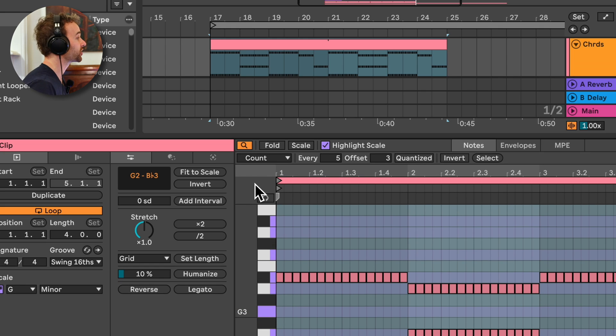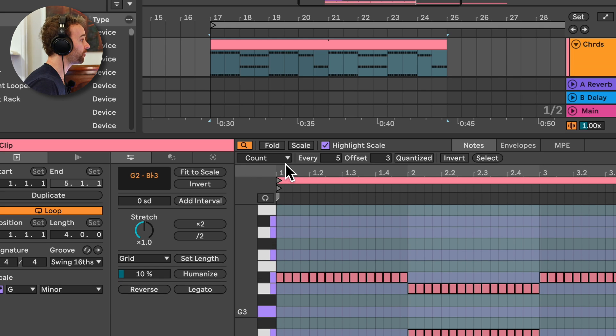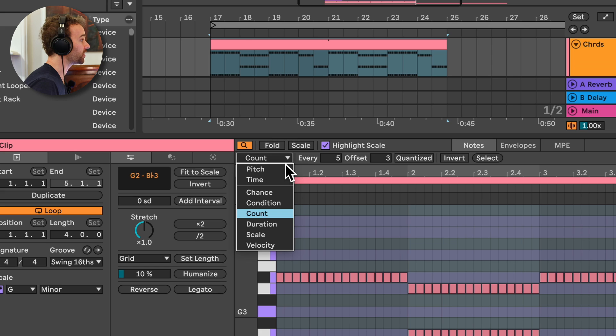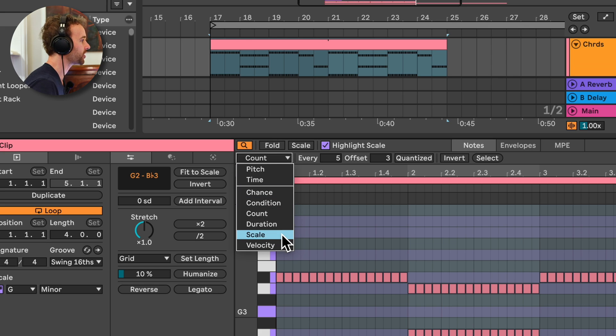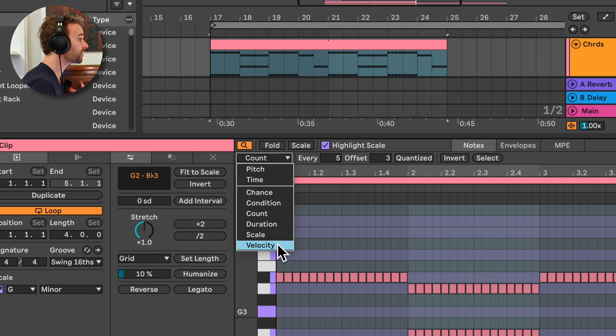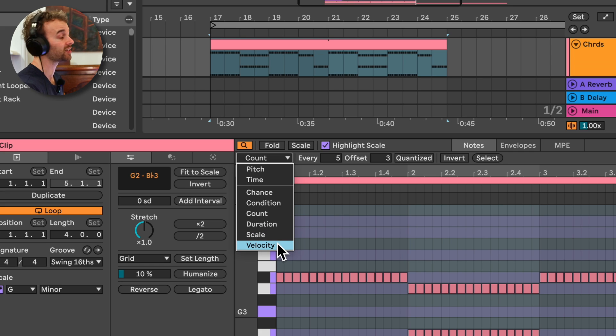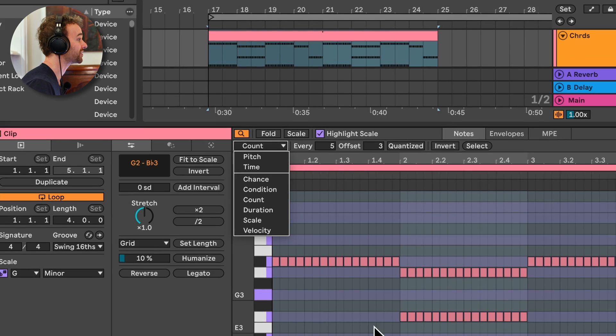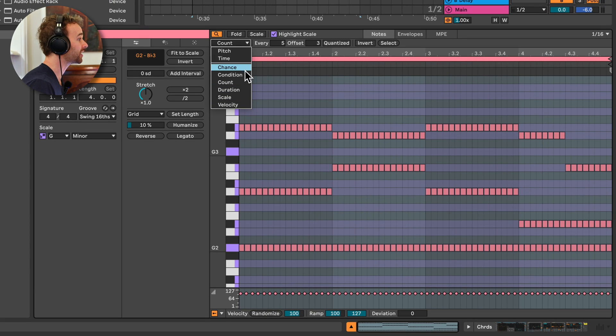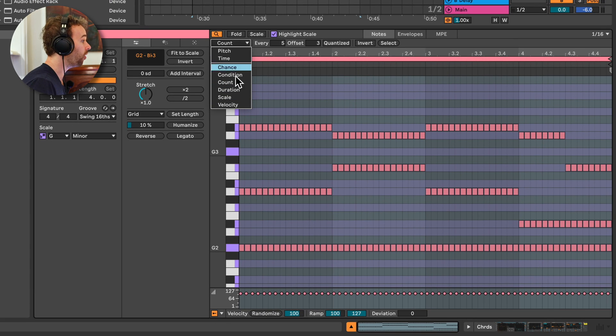Now, what does this feature actually do? When we've opened it up, we can see this first drop down menu here allows us to select a few different options. We've got things like pitch, time, chance, condition, count, duration, scale, and velocity. And basically what this allows us to do is filter or select MIDI notes within our currently selected MIDI clip based on one or more of these different options.